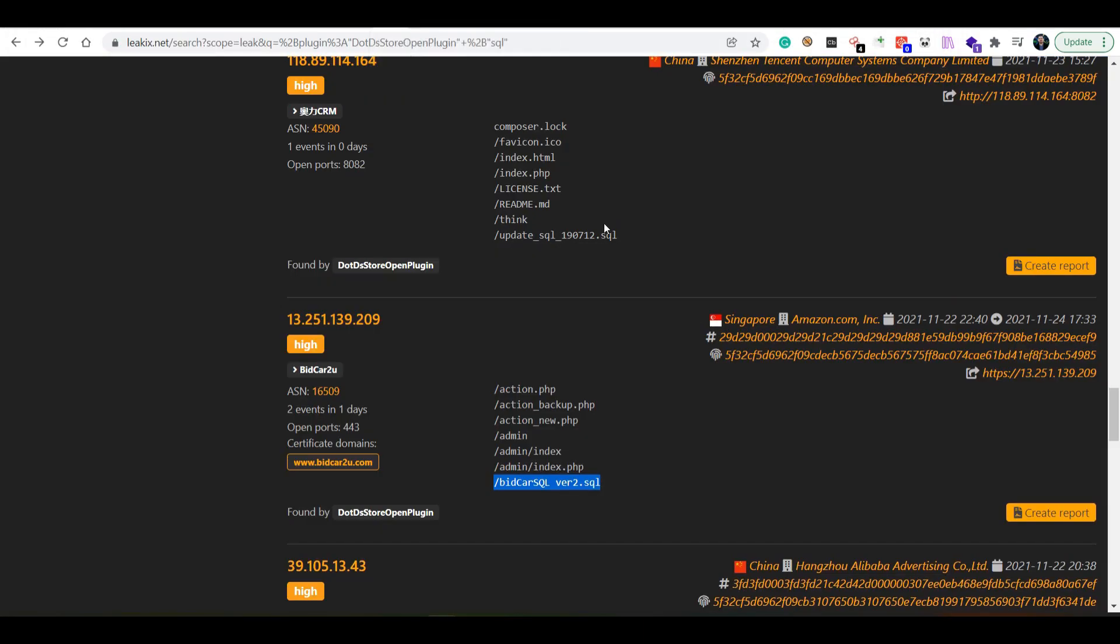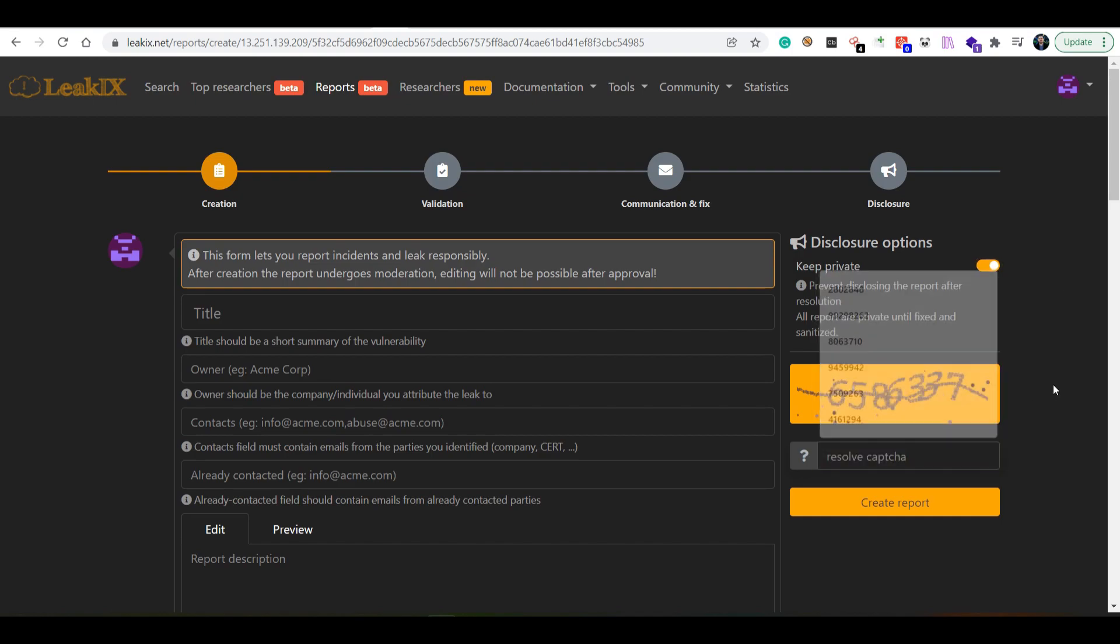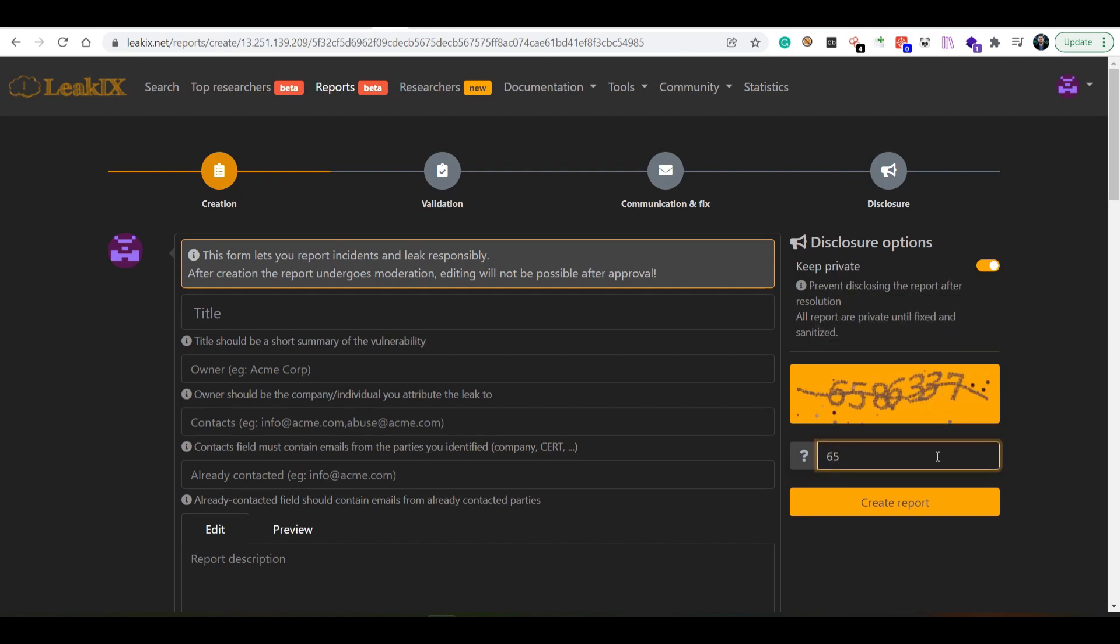We want to prevent that. Let's go ahead and create a report. First off, we need to fill a few things here. I usually do the keep private thing because I'm not really interested in displaying publicly on my profile the amount of leaks that I'm finding and reporting, even though sometimes I brag about it on social media.